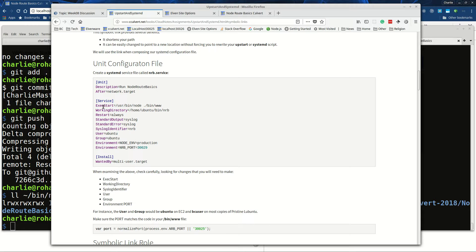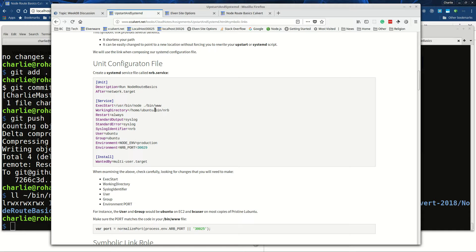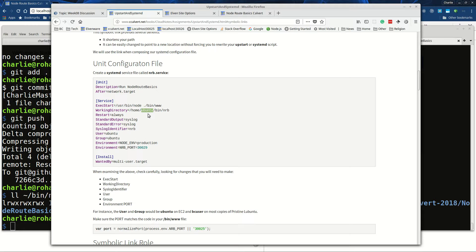This only works because we've established our working directory, which is the directory where our program is stored. Referencing the symbolic link is the same thing as referencing the place where our program is stored. Then you want to make sure you've got your user and your group set up right. If you're running on Ubuntu you write it this way, but if you were on BC user then instead of Ubuntu you'd be writing BC user.